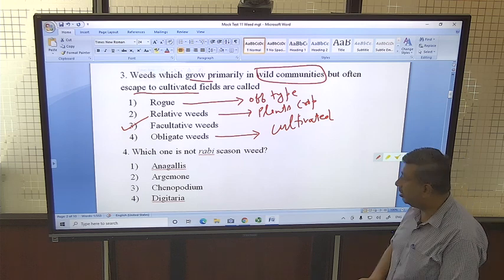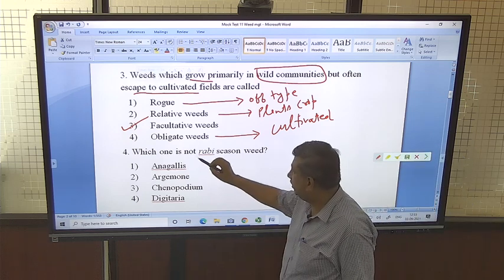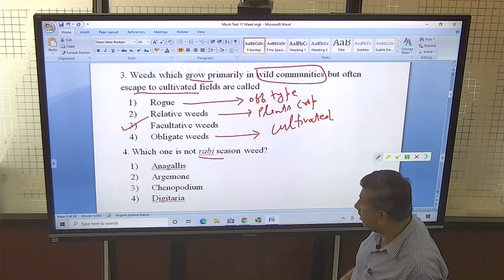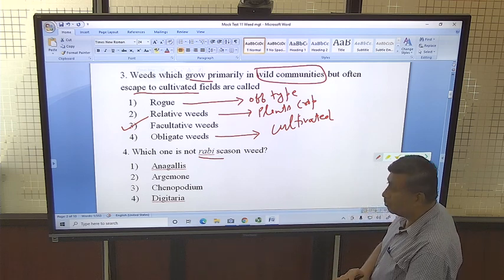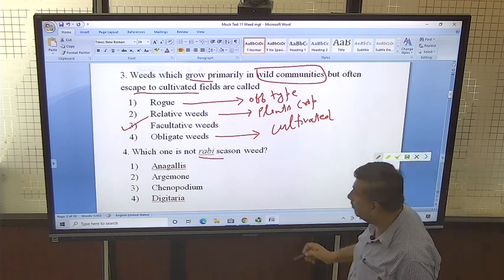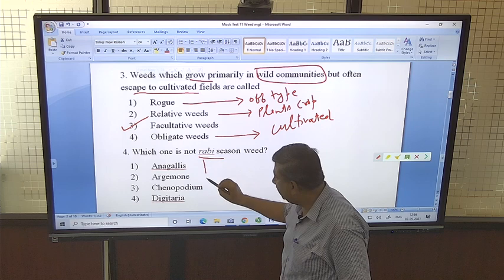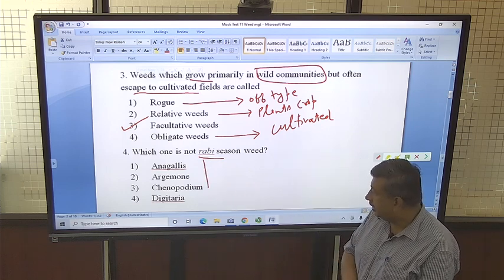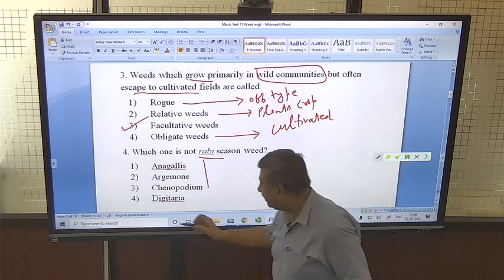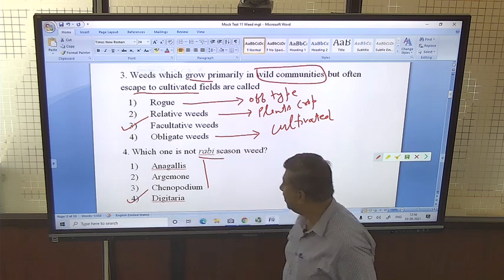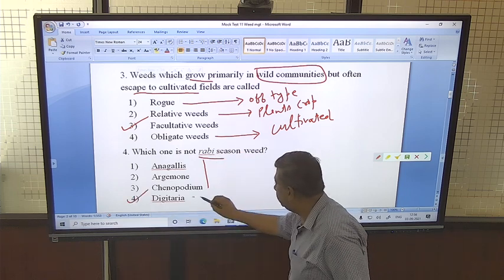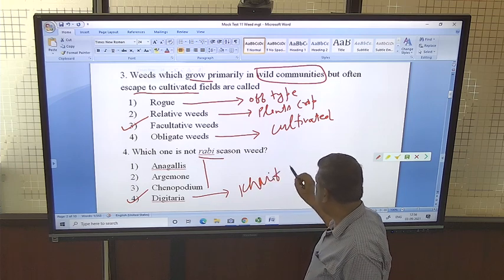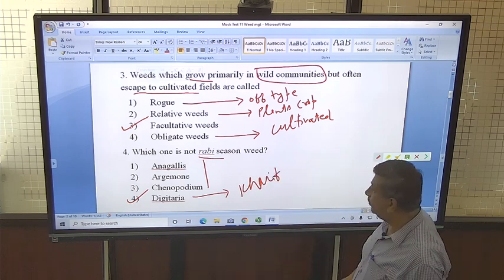The next question is: which one is NOT a Rabi season weed? Anagallis arvensis, Argemone mexicana, and Chenopodium album — all these weeds occur in Rabi season. Digitaria sanguinalis is a Kharif weed, so it grows in the Kharif season and is the correct answer for the 'not Rabi' option.